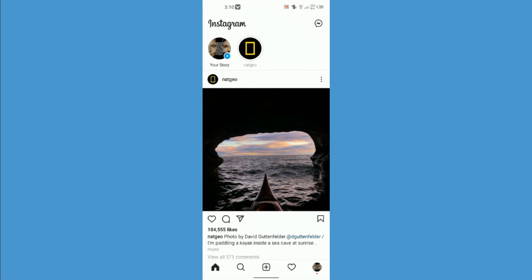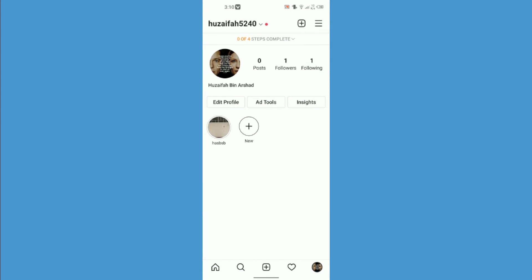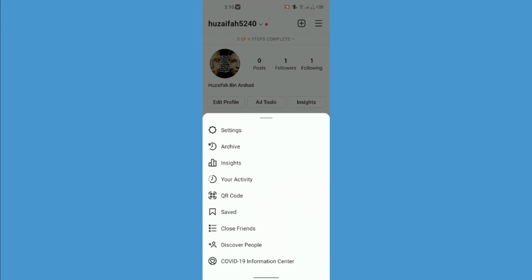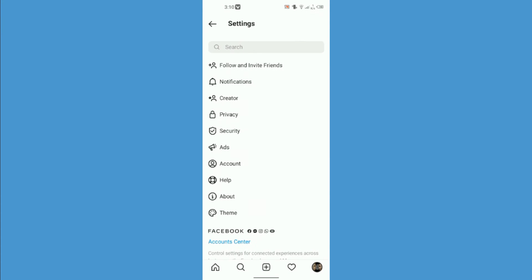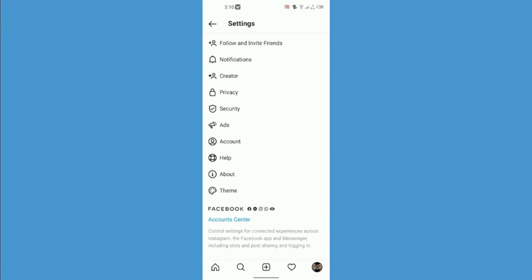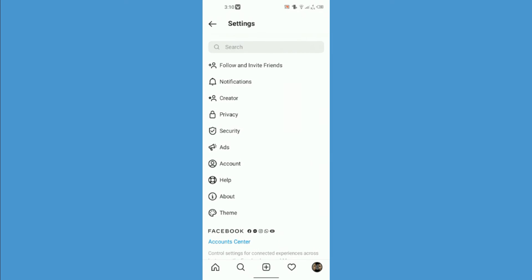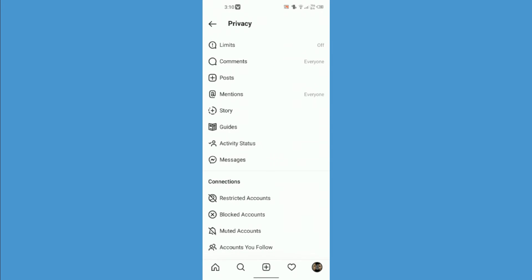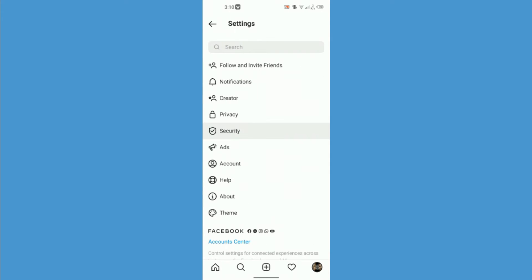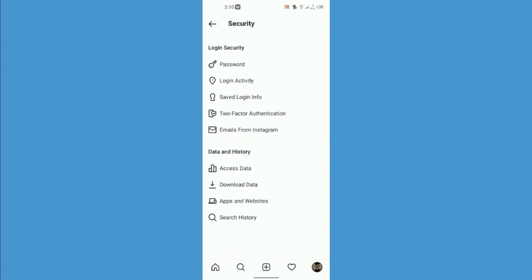I'm going to show you an easy way. All you have to do is go to your profile and click on the top right where there are three horizontal lines, then tap on settings and go down to security. There you will see the third last option is download data.